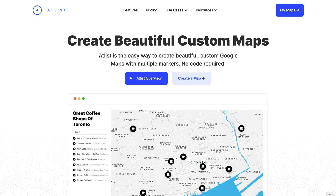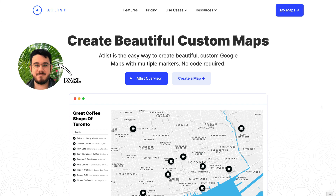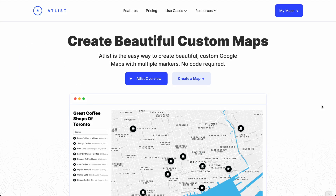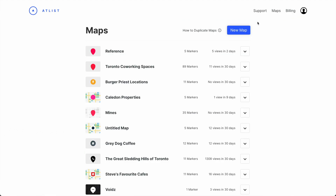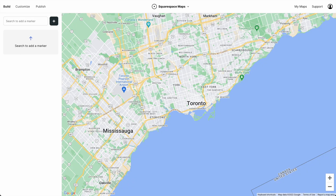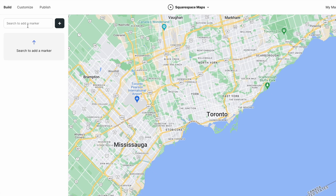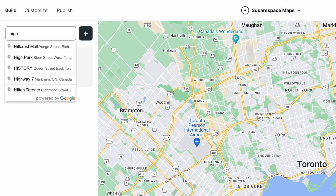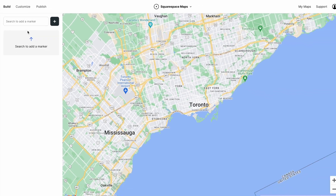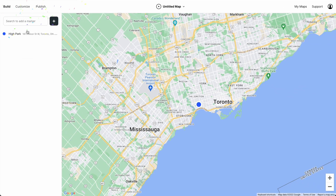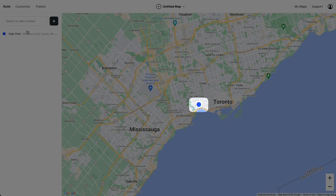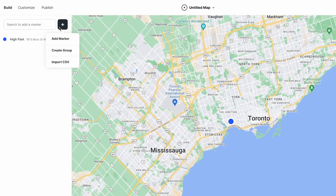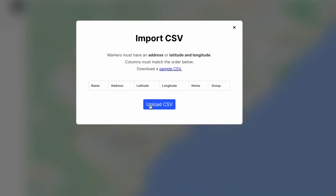To create our map, we're going to use a tool called Atlas that I co-created with my friend Carl. We're going to build the map in Atlas and then embed it on our Squarespace website. So let's create a new map and add our first marker. We can add more markers just like this, or we can upload a spreadsheet with address data.